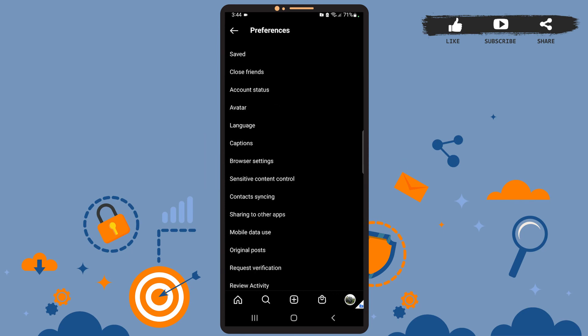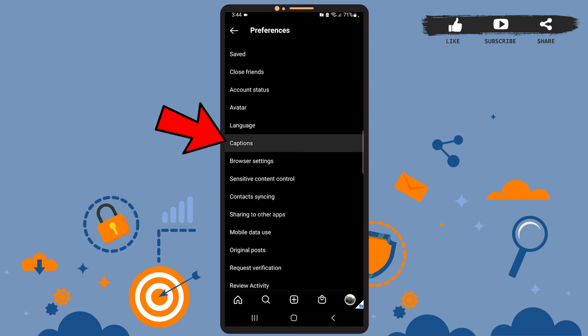After you're on this page, tap on captions. Now if you want to enable auto-generated captions, then you'll have to swipe that toggle button to the right. If you want to turn the captions off, then simply swipe that button to the left.